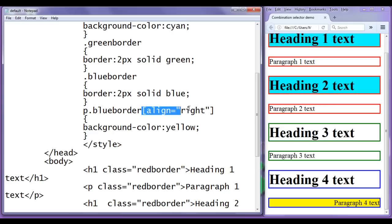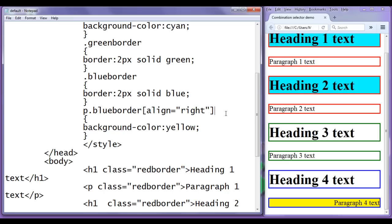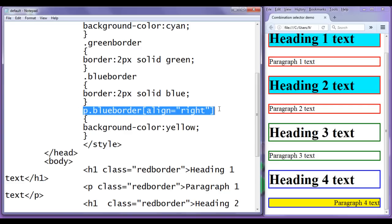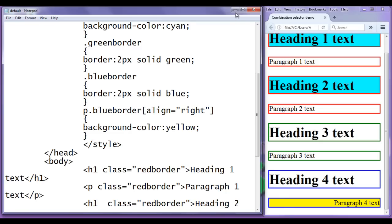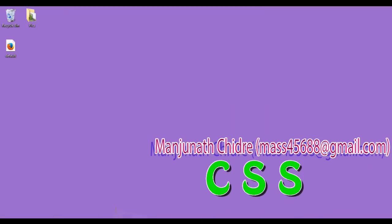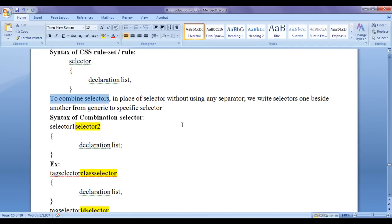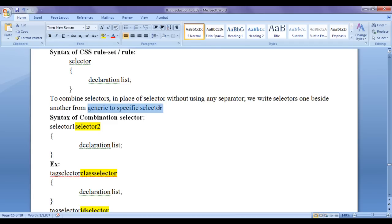I haven't discussed the attribute selector in detail yet — I will cover it in a later video tutorial. Here I'm just demonstrating how you can combine selectors to create a combination selector and make much more specific selections. To recap: in place of a single selector, write selectors one beside another from generic to specific, with no separator. The syntax is selector1 selector2 selector3, followed by the declaration list in flower brackets.